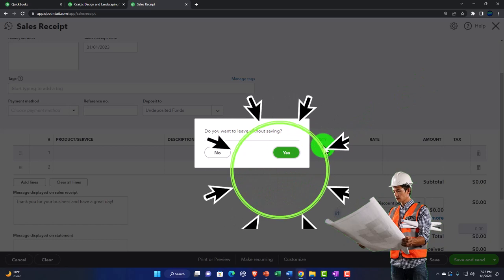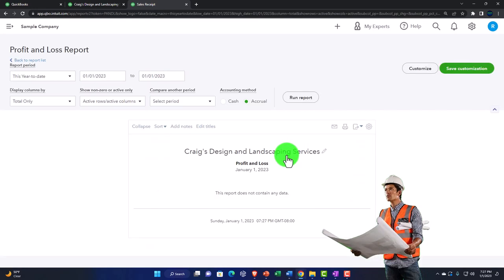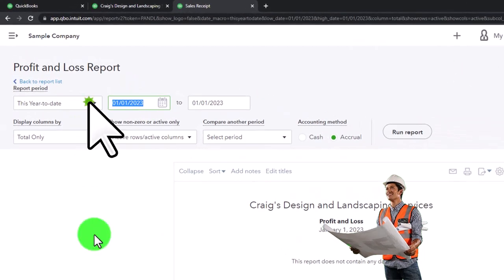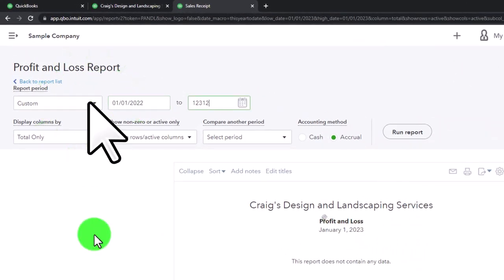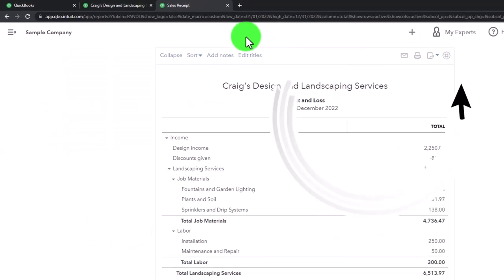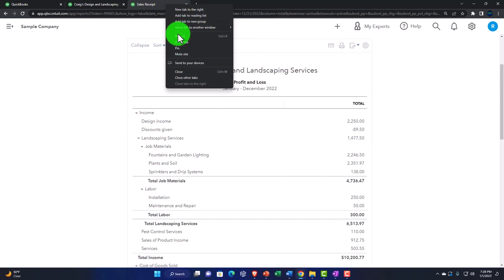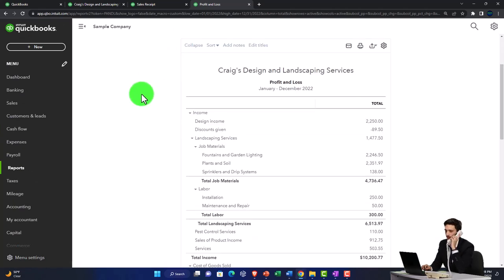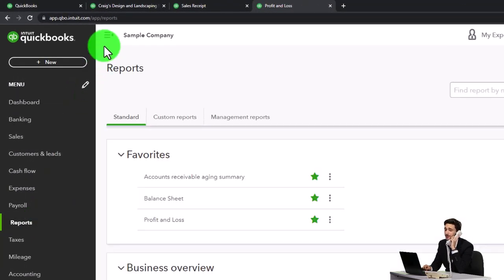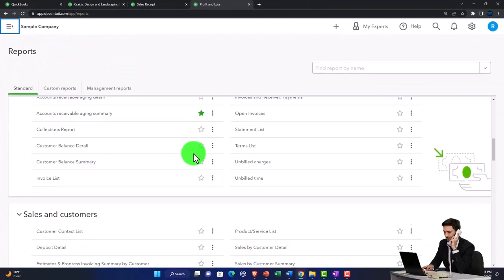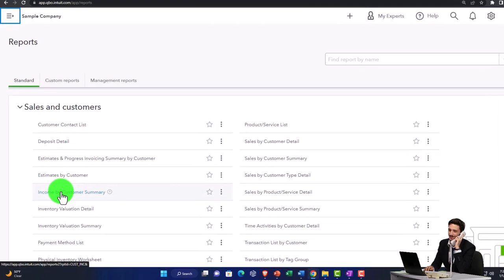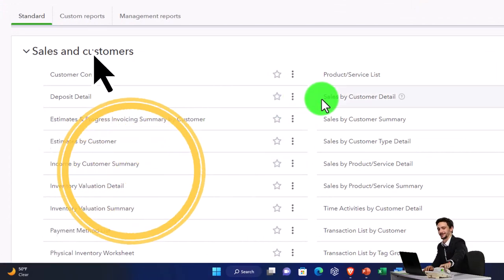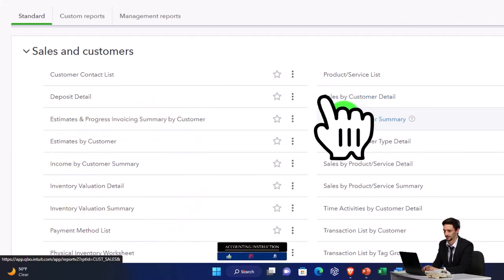I'm going back to the profit and loss, which changed to 01/01/22 to 12/31/22, run it. Let's go to the tab to the top right, click on it, duplicate it again so I can open up another report which will tie out to that sales line item. In the reports on the left-hand side, scrolling down, we're looking at the sales and customers. Last time we broke out the income with the sub-ledger reports of the income by customer and then we also did the sales by customer detail and summary.